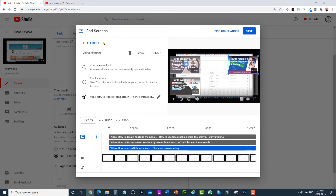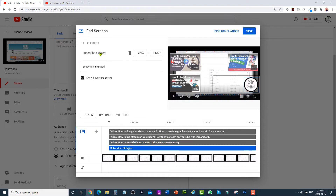The last element I'm going to add is the subscribe button, so click on the element and then select subscribe. As you can see, the subscribe button is added — just save.